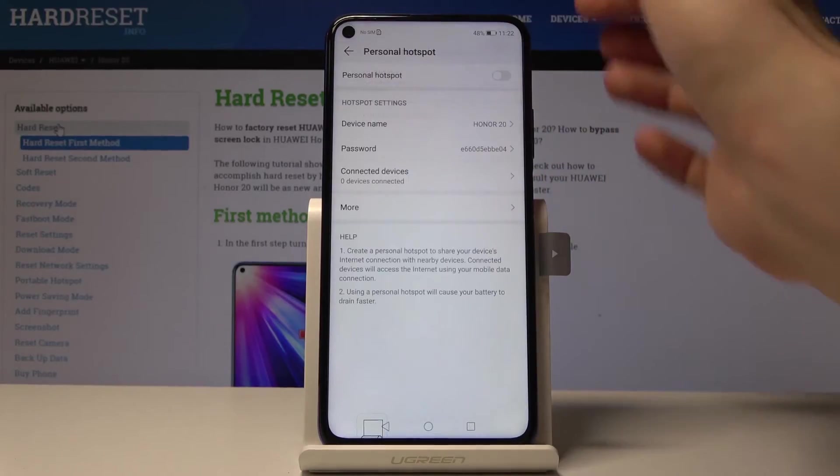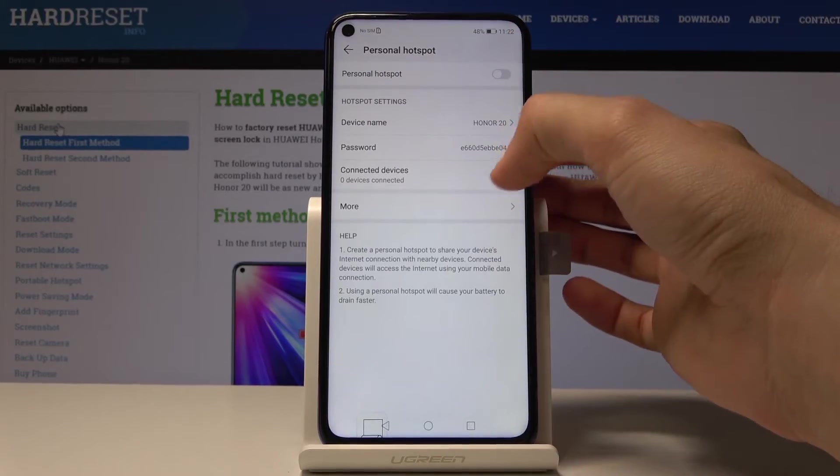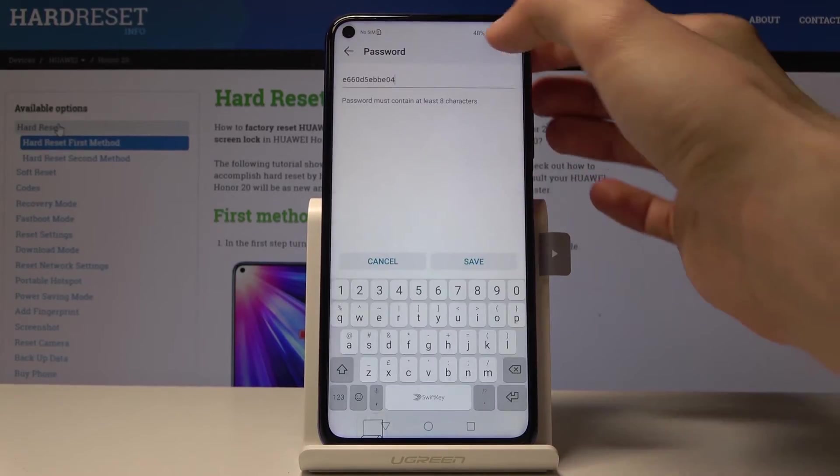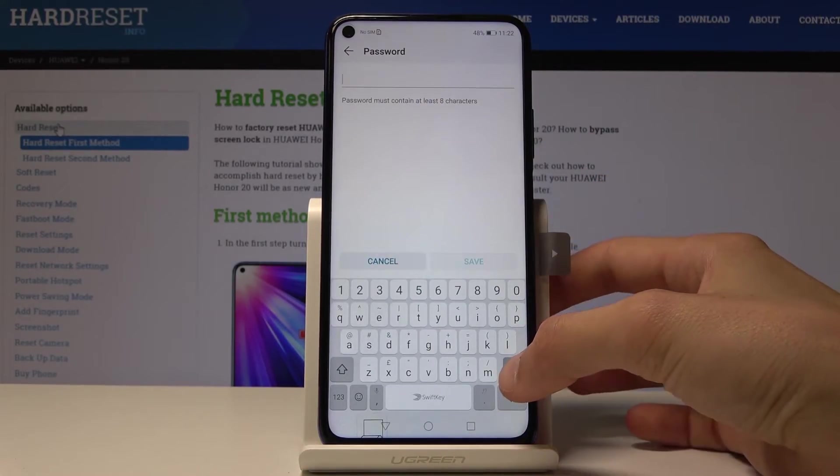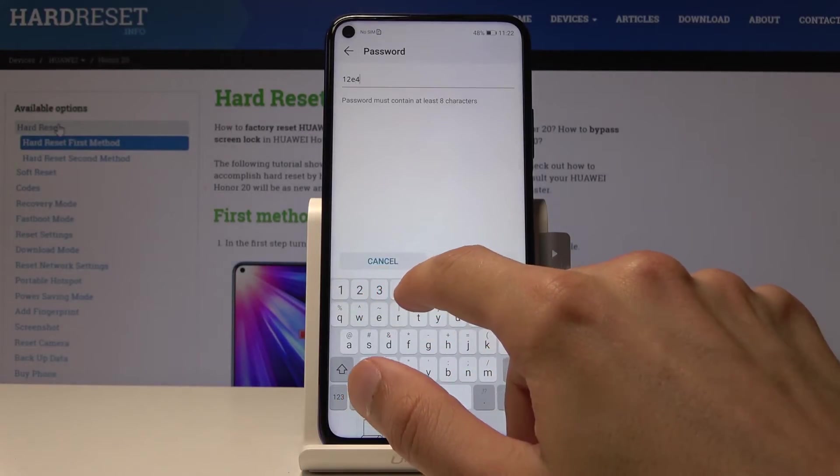I'm gonna change the password so it's easier for me to put it in.